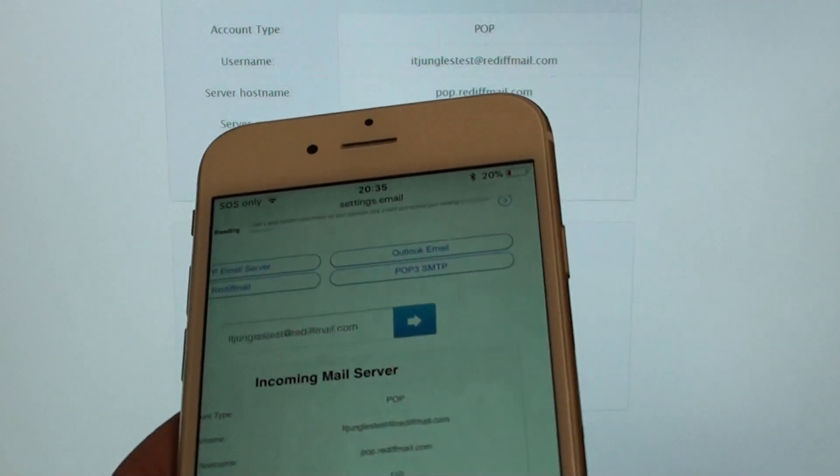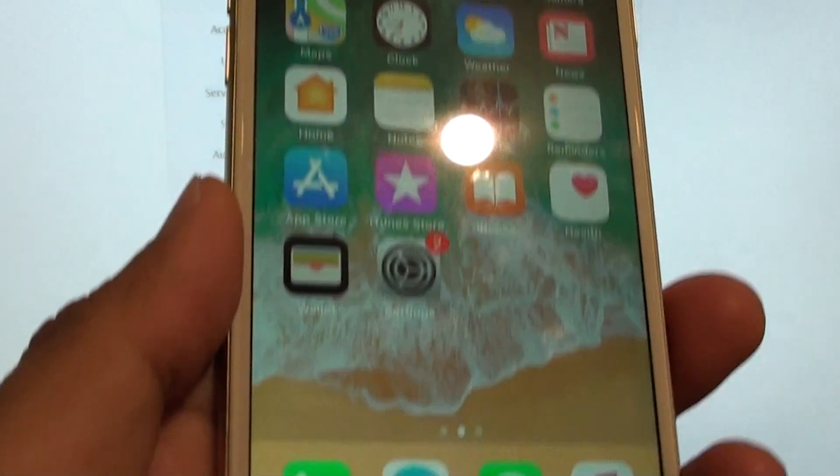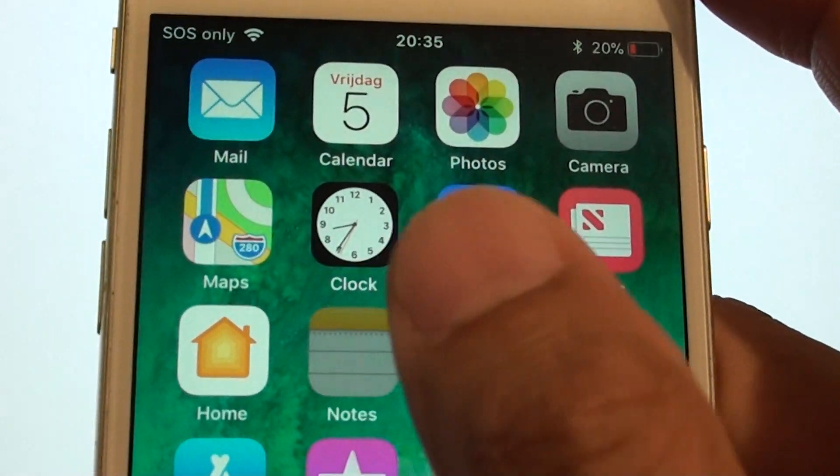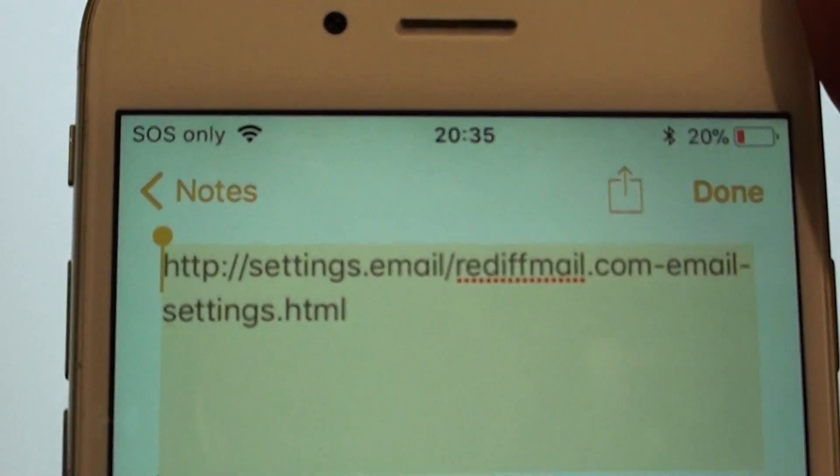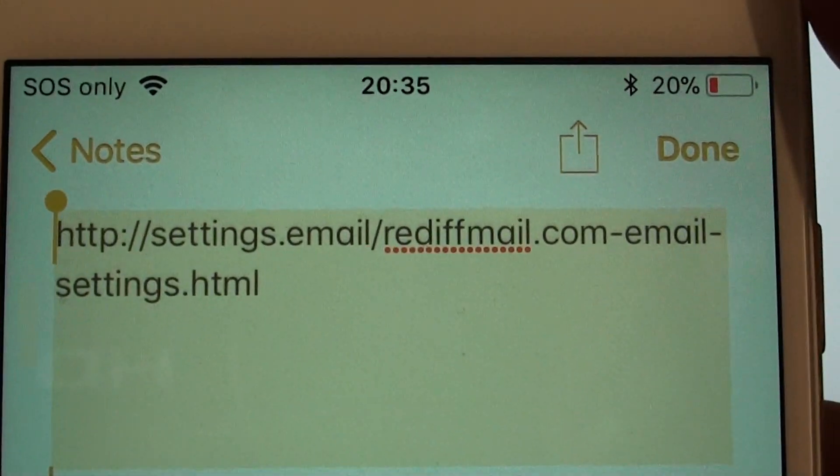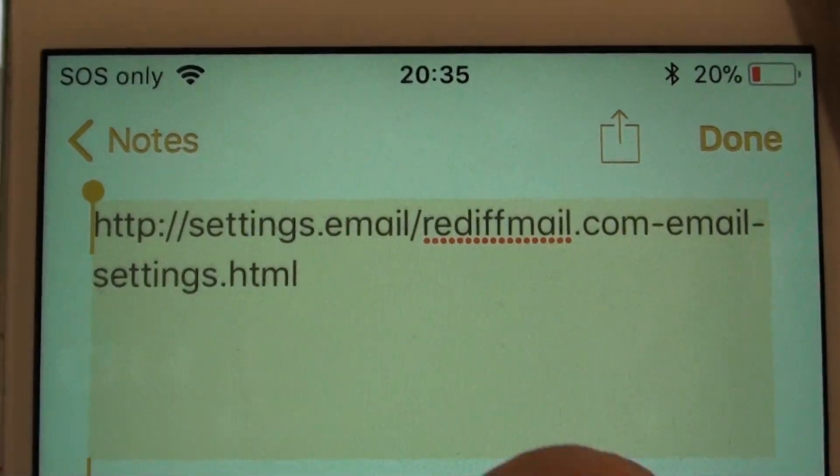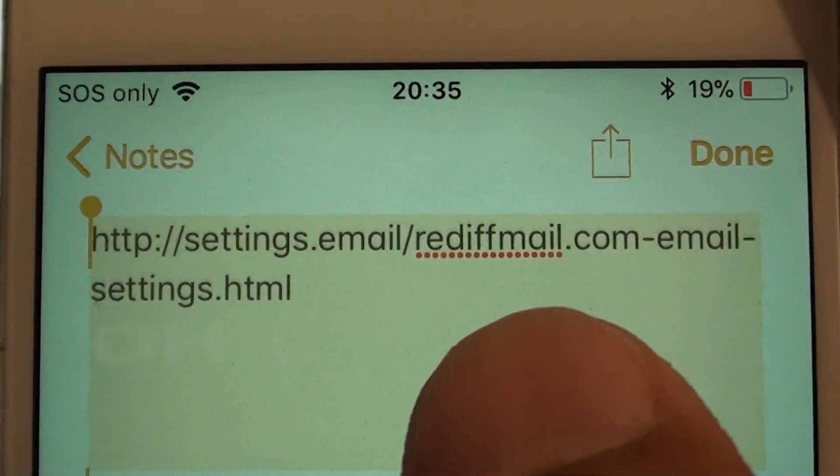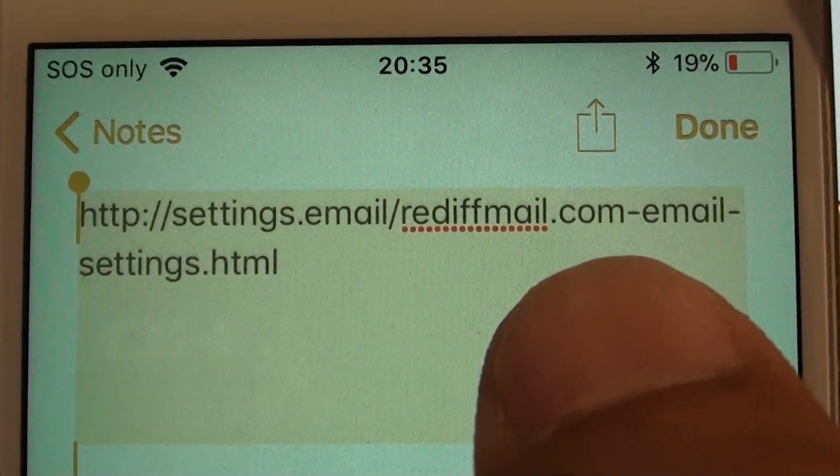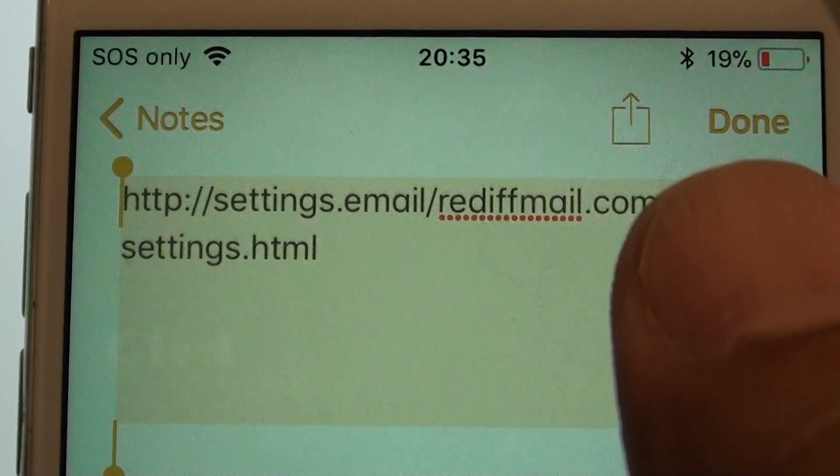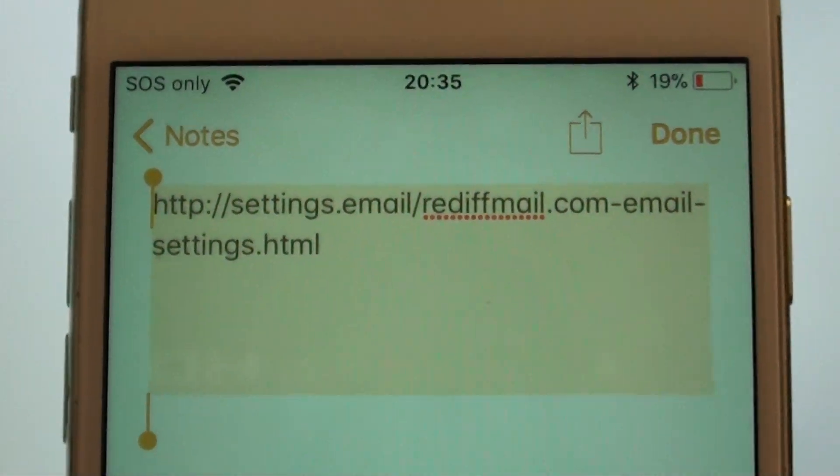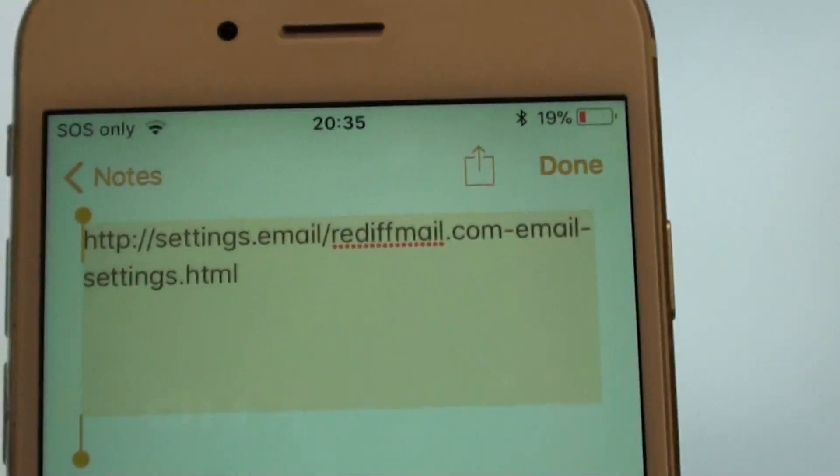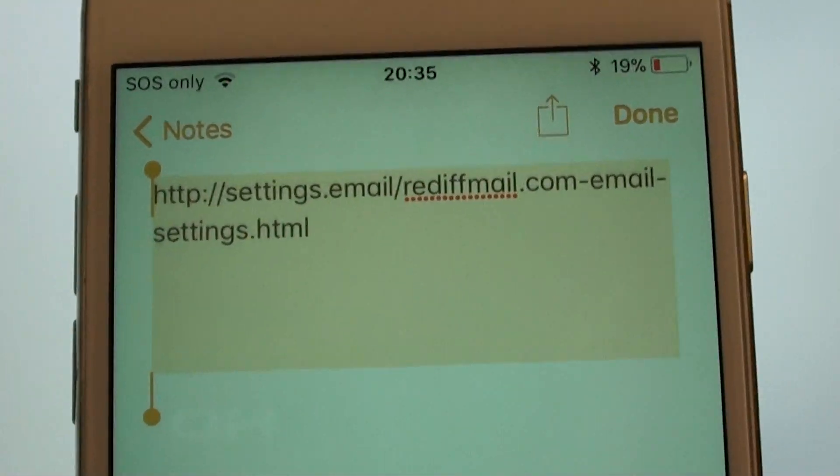So what you need to do is first, to make it easier for you, you should go to this website. Here it is: http://settings.email/rediffmail.com-email-settings.html. I will include this in the description so you can see.